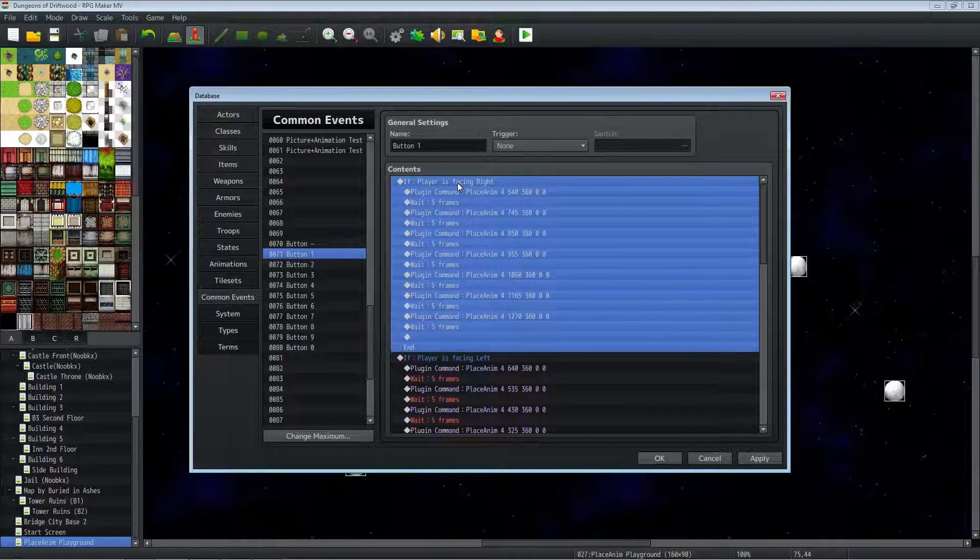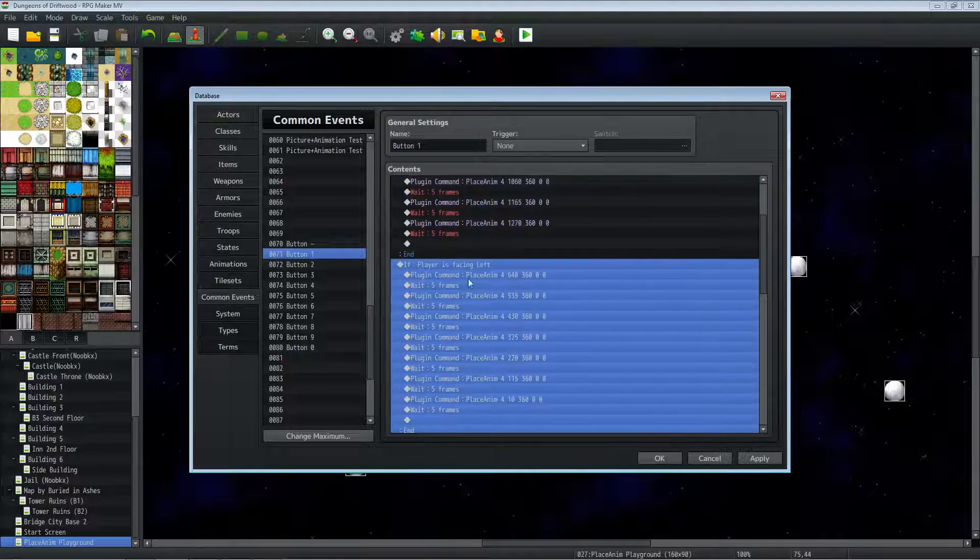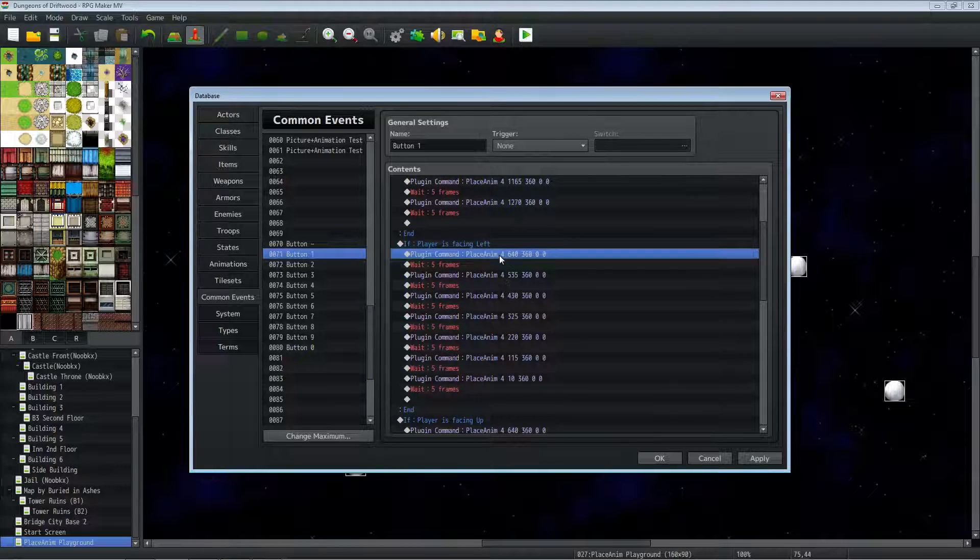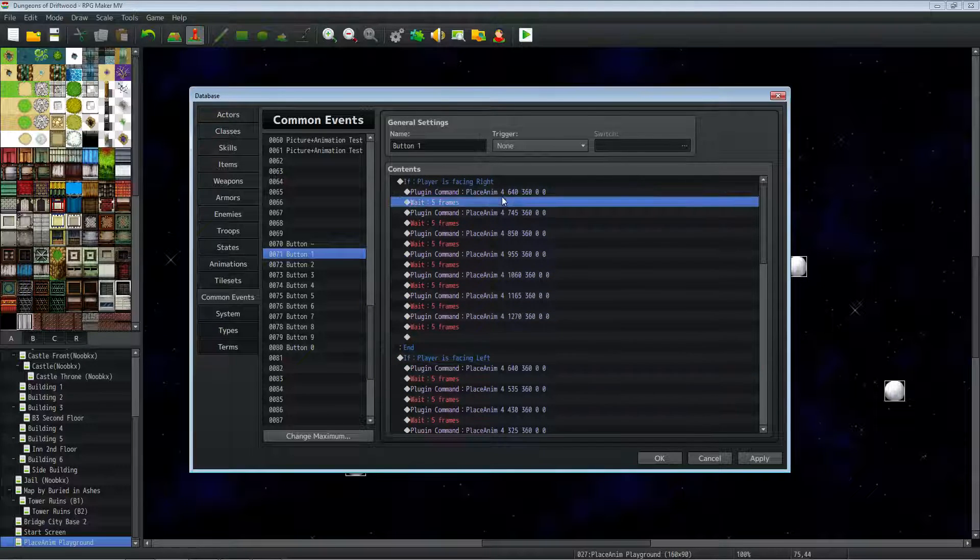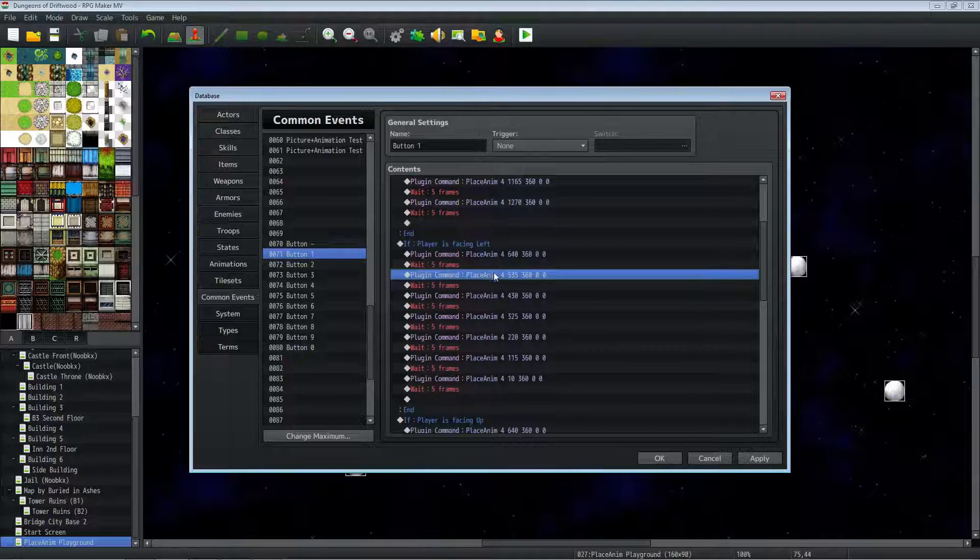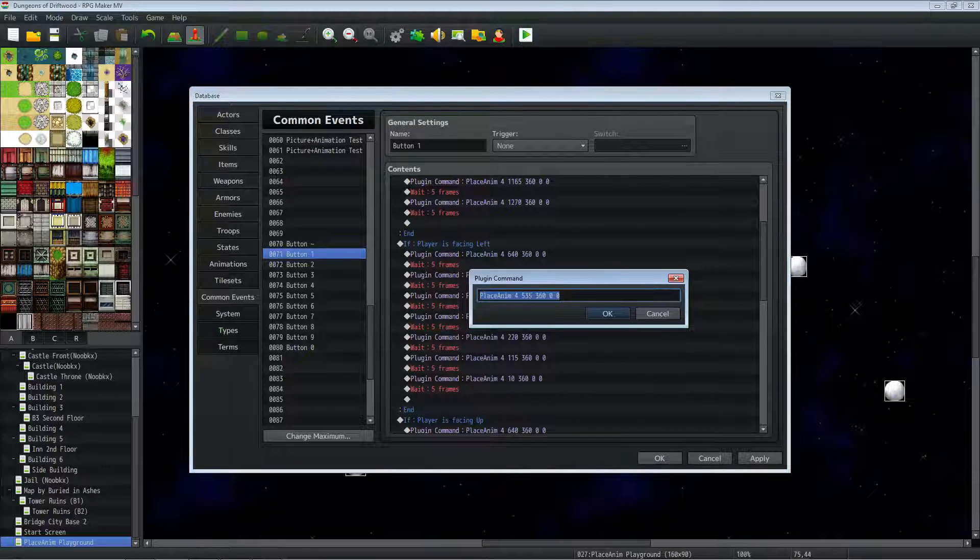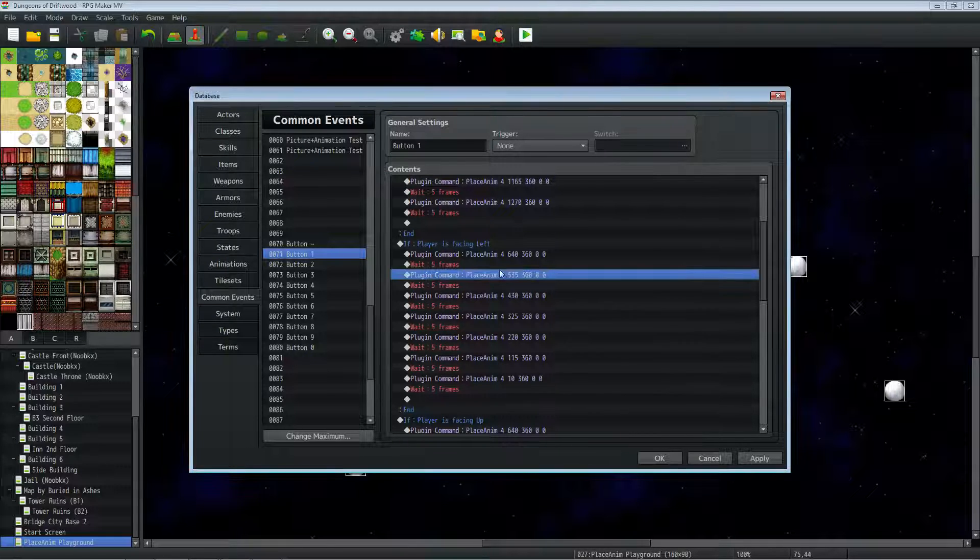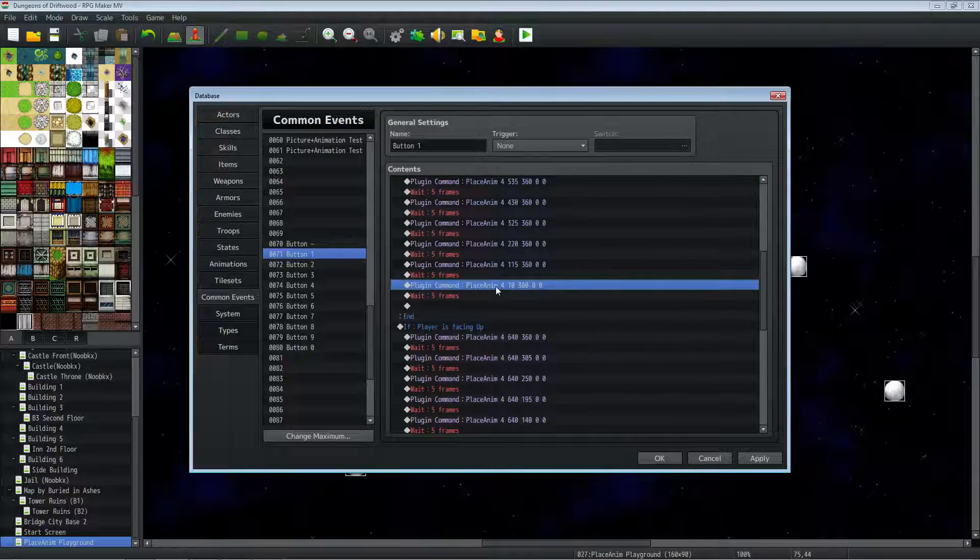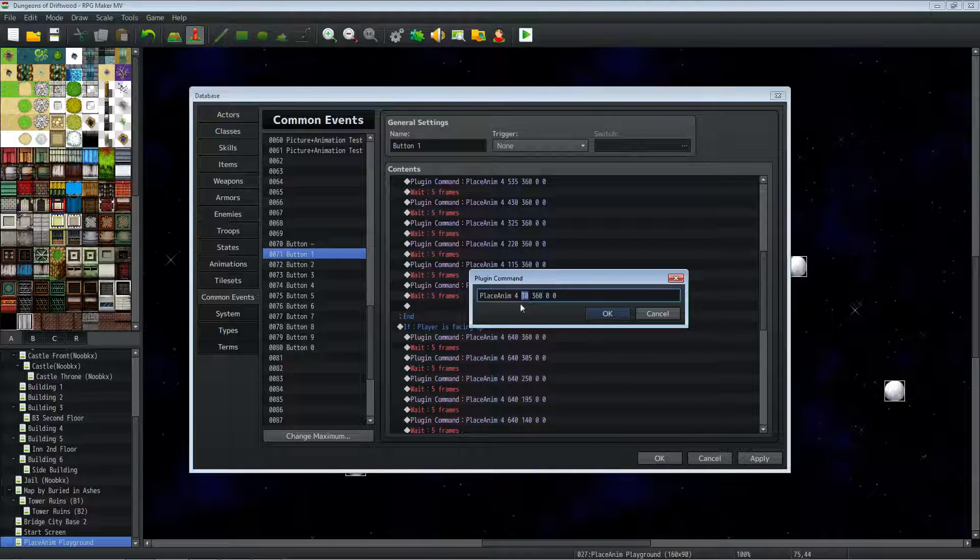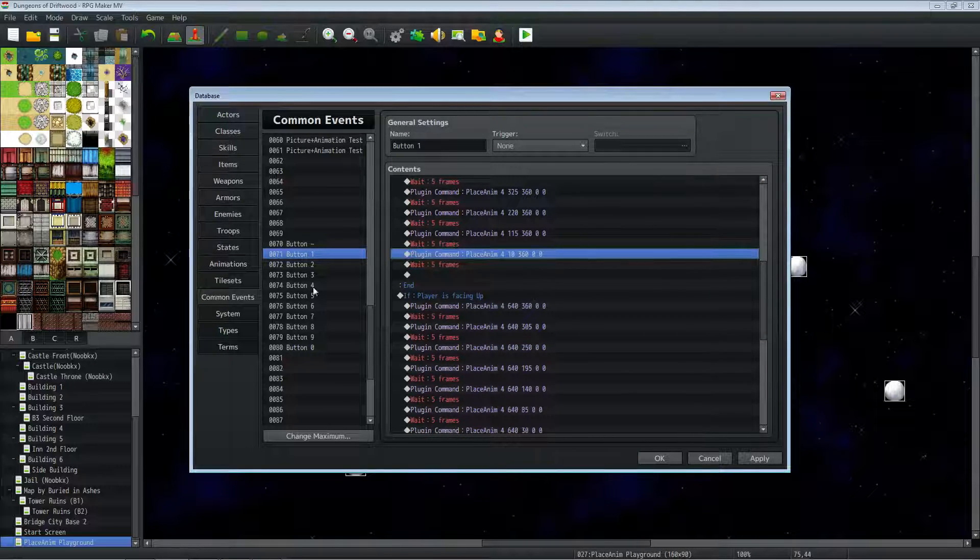Basically, you can do the same thing you just did there. If the player is facing left, then you'll put in the center, the first animation. So this is the same as the first one here. Then you put in your wait and copy-paste that and change the X value by subtracting a little bit because now the player is facing left, so we want to take away from the X value and do that all the way down until you get to about the beginning of your resolution.